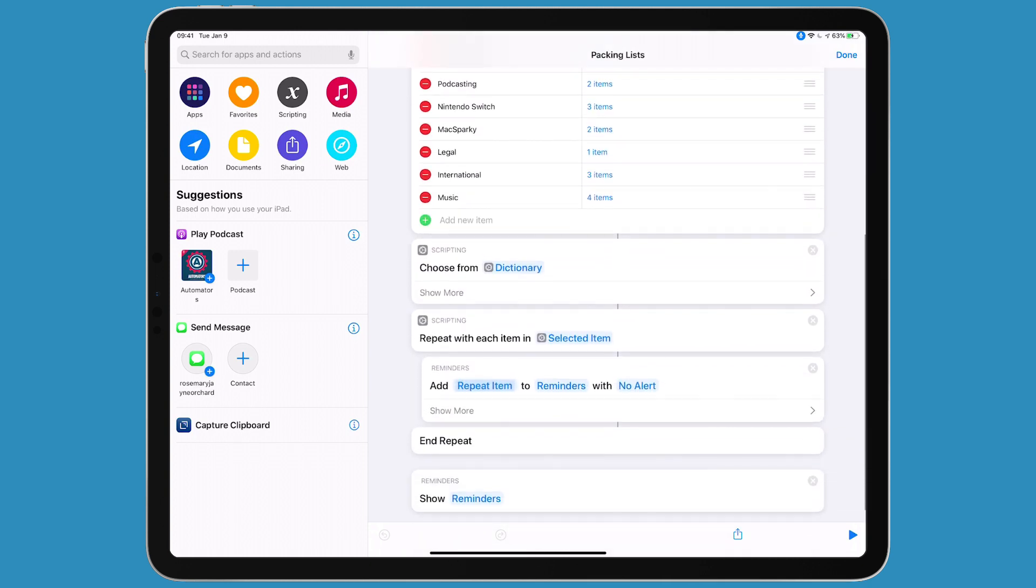You're going to choose from the dictionary, take the selected items, and add them to a specific reminders list. At the end, you'll open up Reminders to show it to you.